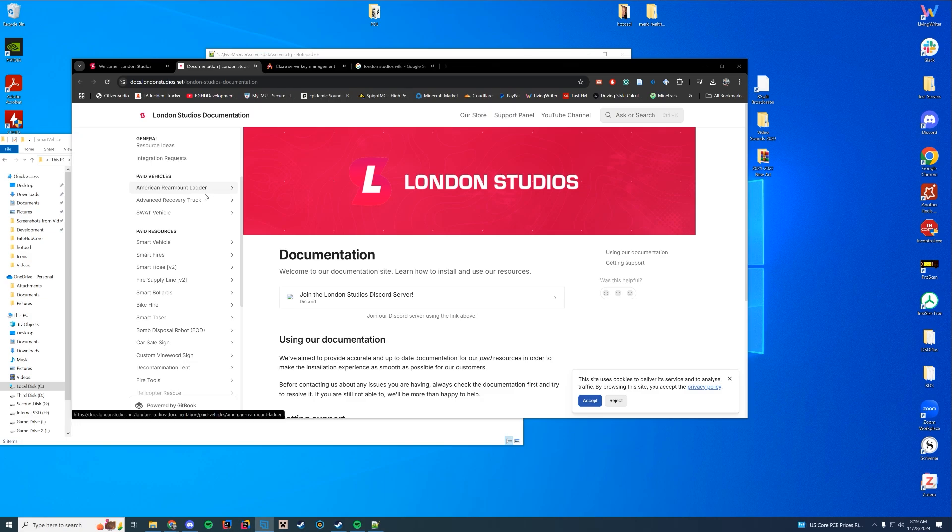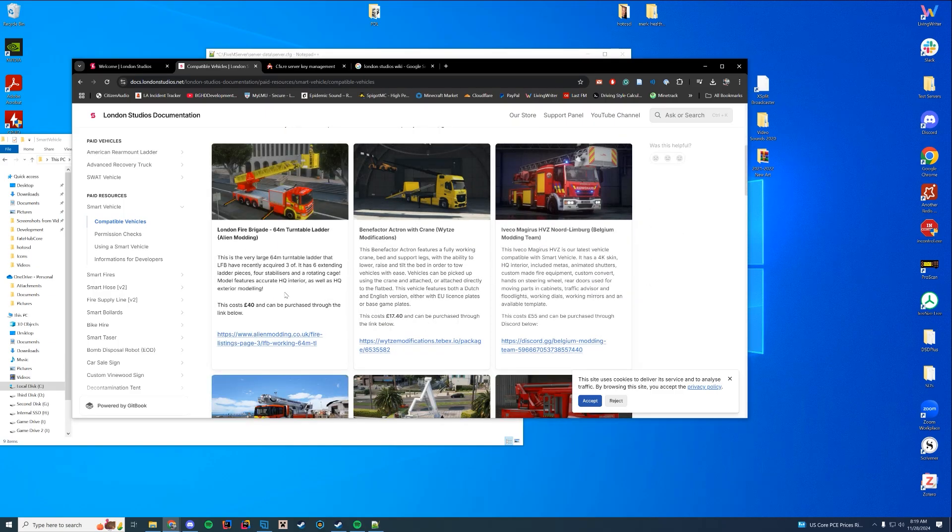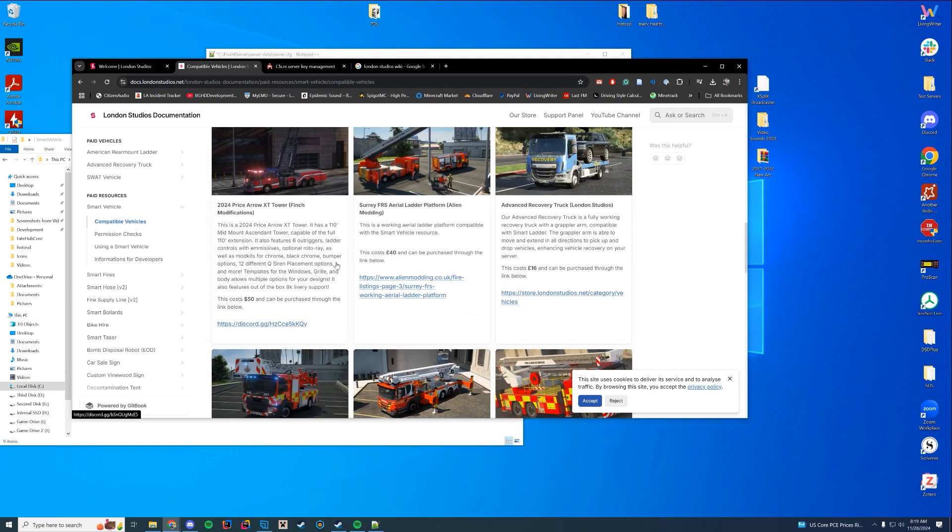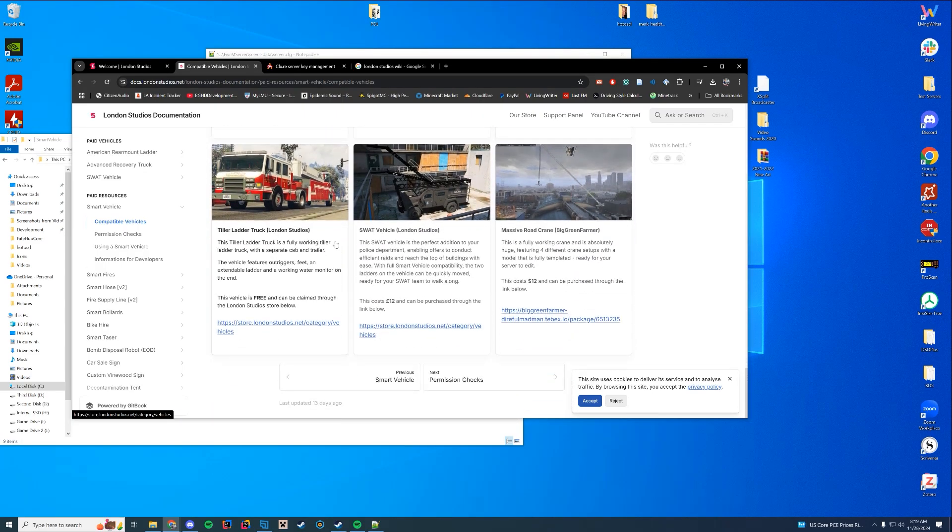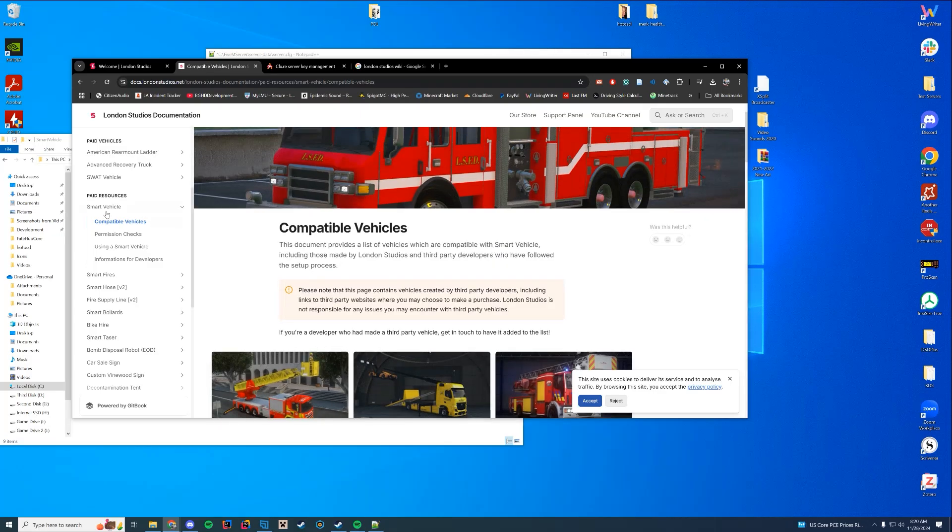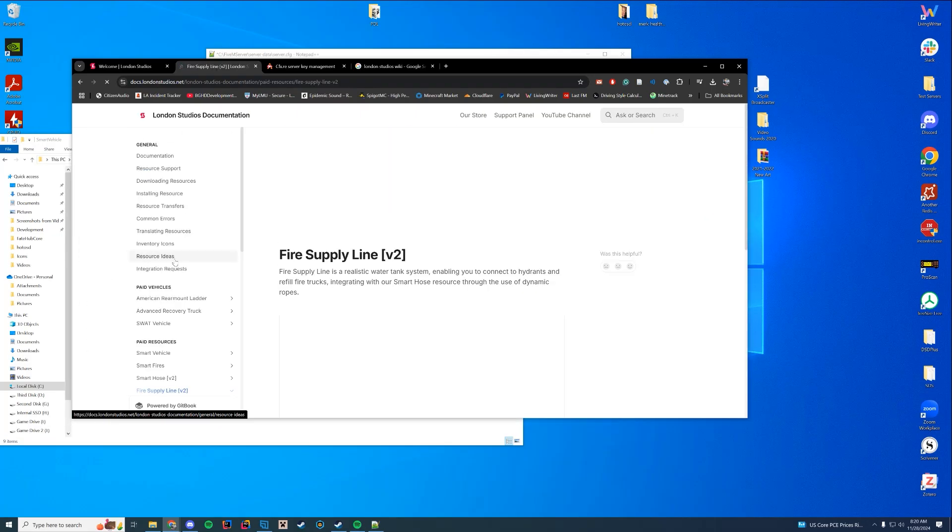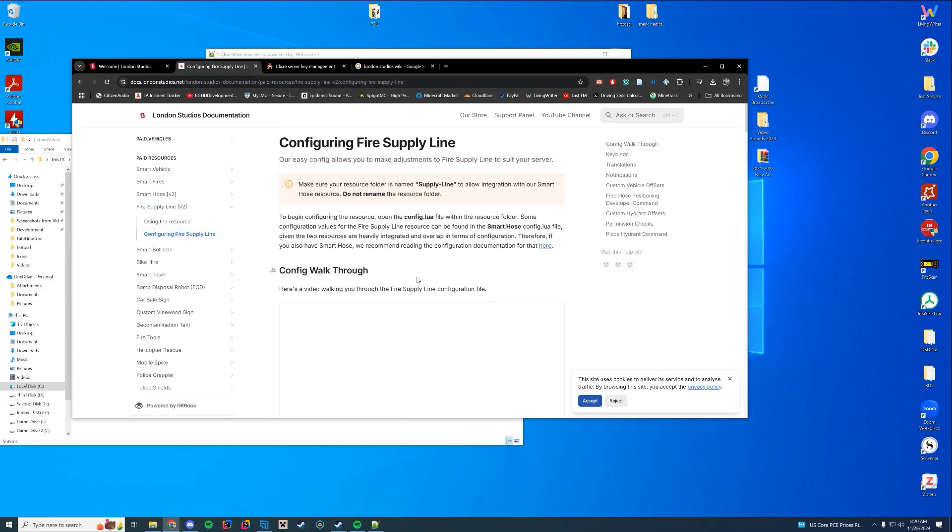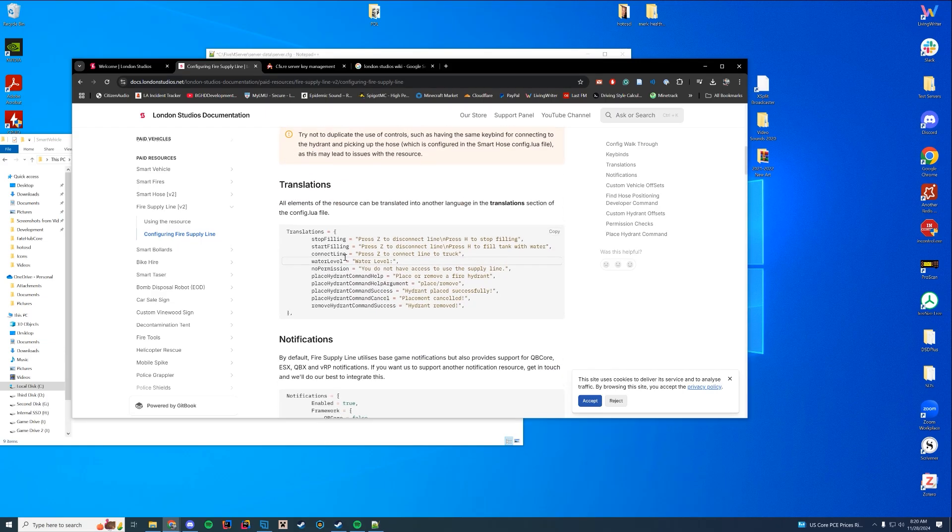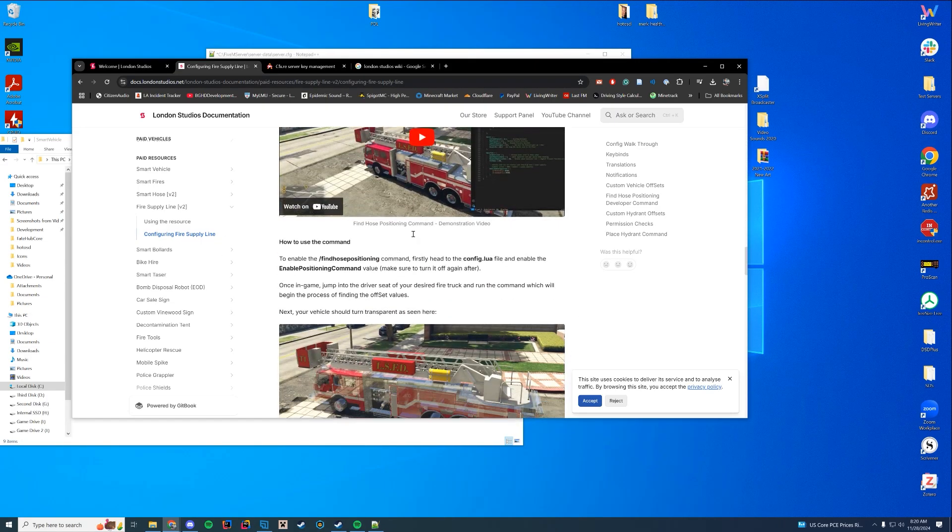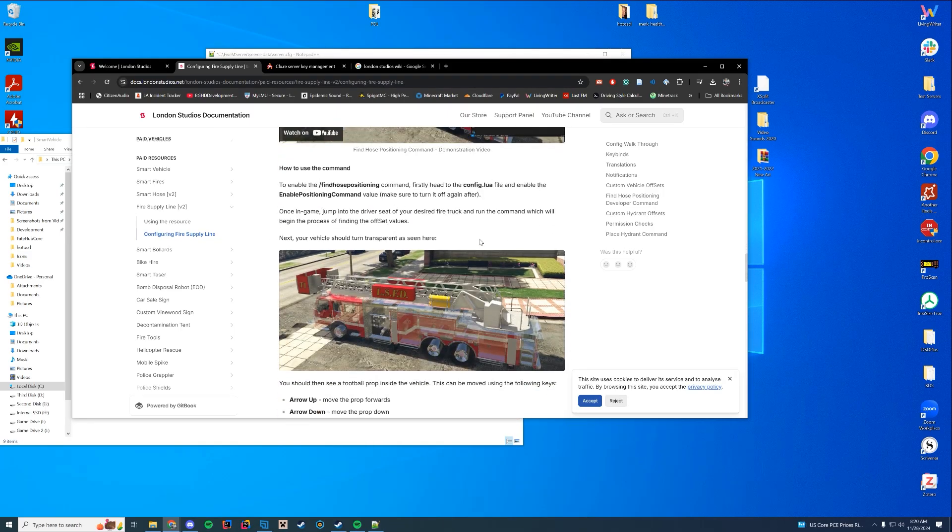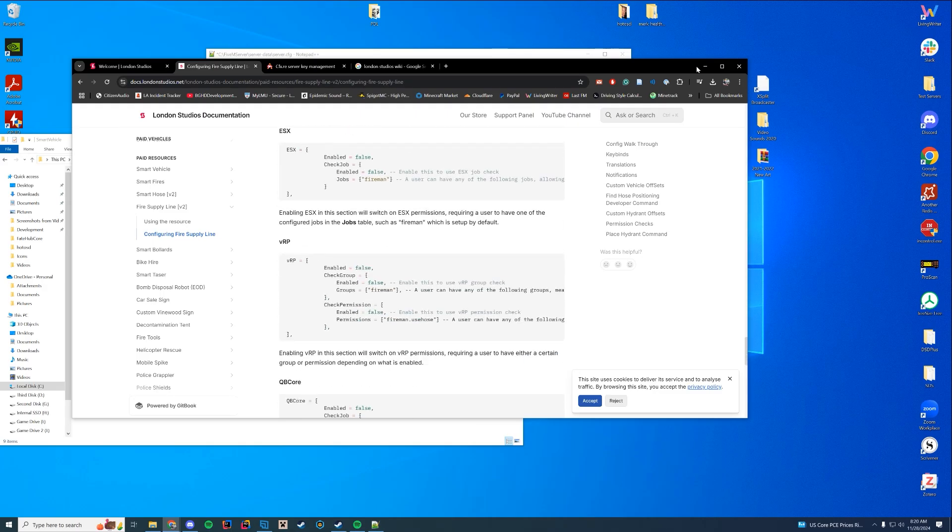There is everything about each resource in here. So you can see they have paid vehicles, they have resources here. It shows you which vehicles are compatible with smart vehicles. It gives you a list of where you can download these and which resources and authors have made support for all of this. It also goes over the supply line and smart hose V2 in here on how it works. It goes through a config walkthrough. They have their own videos and all that's available in here.